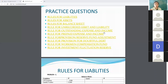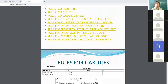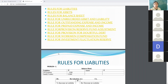There are some rules for liabilities, rules for assets, as well as rules for the balance sheet, rules for unrecorded assets, outstanding, prepaid, and provision. I already explained all these things while we were doing the revaluation account.